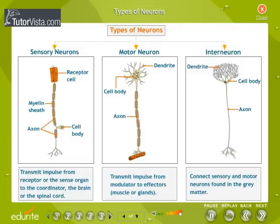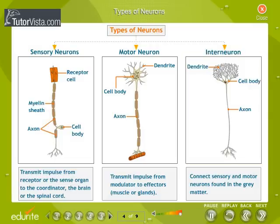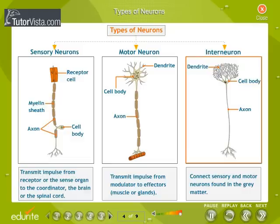Types of Neurons. The three types of neurons are sensory neurons, motor neurons, and interneurons or connecting neurons. Sensory neurons transmit impulses from the receptor or sense organ to the coordinator — the brain or the spinal cord. Motor neurons transmit impulses from the modulator to effectors such as muscles or glands. Interneurons or connecting neurons connect sensory and motor neurons and are found in the grey matter.